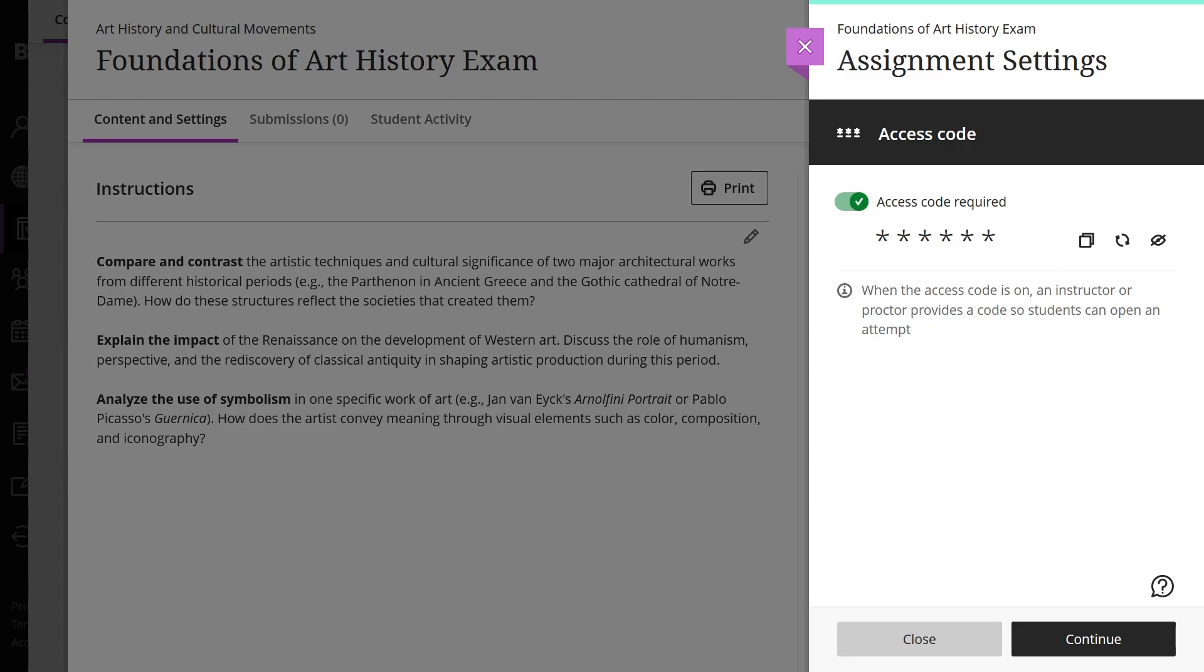To use it, copy the code and send it to your students through your preferred method. If you want to change the code, select Refresh Code and send the new access code to your students.